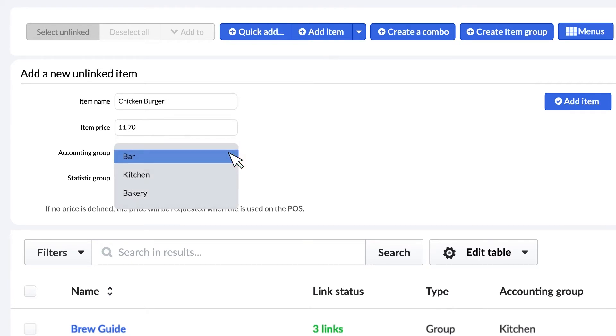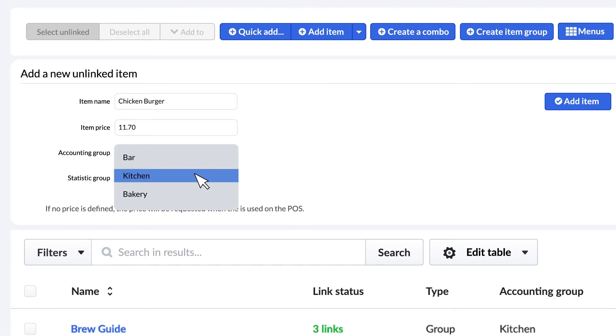Now, select the accounting group from the drop-down. The accounting group must already exist in your back office before you can associate it with the item.